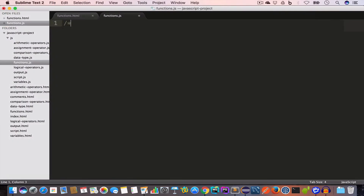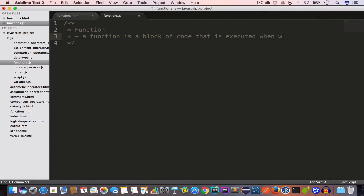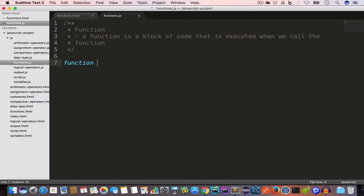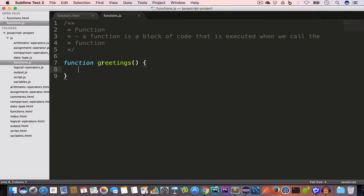A function is a block of code that is executed when we call the function. We use functions when we want to reuse a piece of code in JavaScript. To create a function we use the function keyword, give a space, and write the name of the function. Let's create a greetings function: we write the function keyword, then the name 'greetings', then opening and closing parentheses, then opening and closing curly brackets. This is a function with the name 'greetings'.